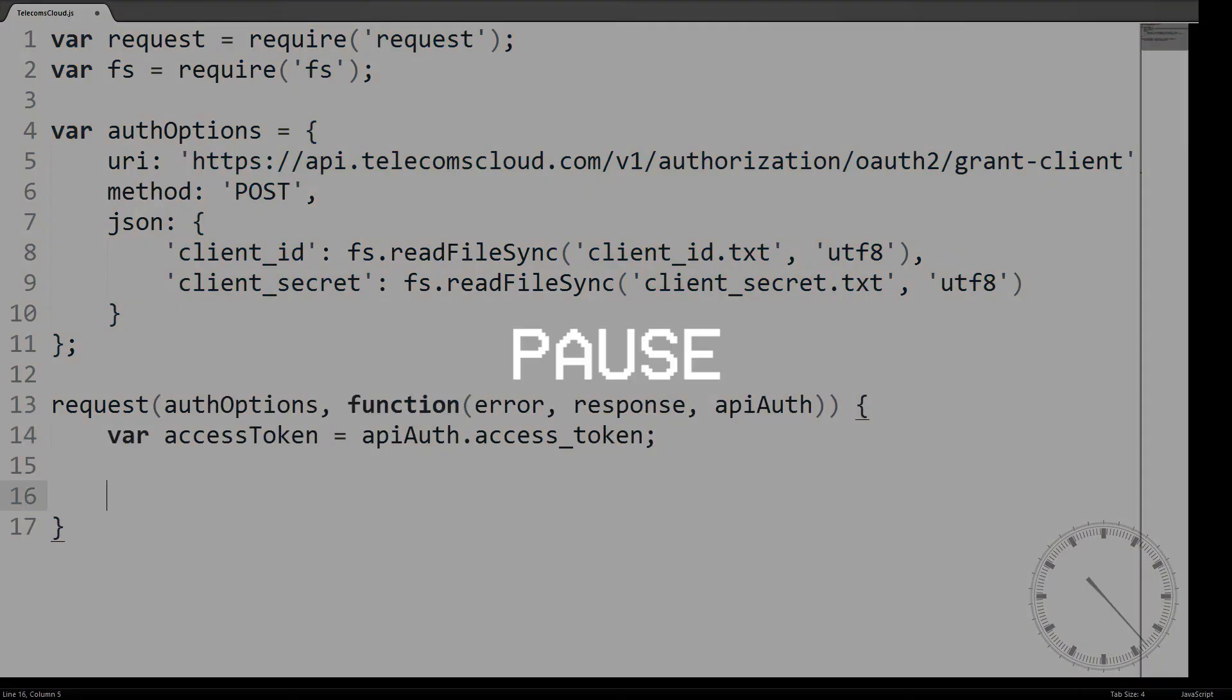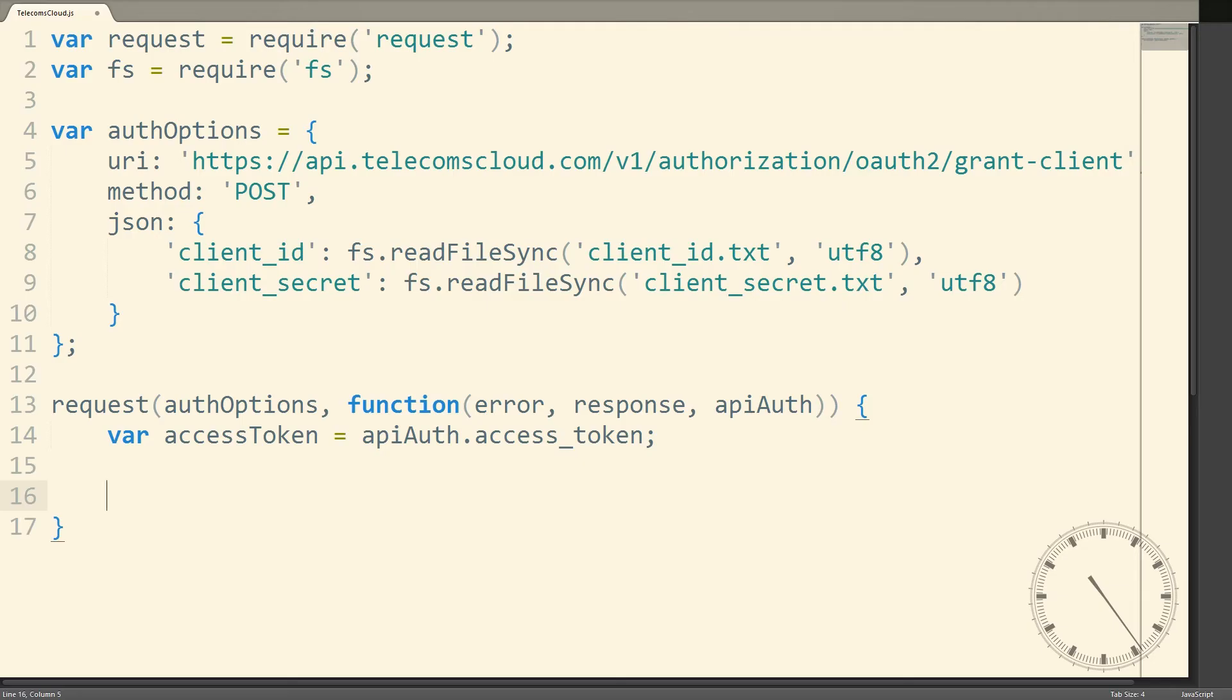You'll then need to generate yourself a set of credentials to use with the API. In your Telecoms Cloud account, just head over to your API settings page to generate your client ID and client secret.